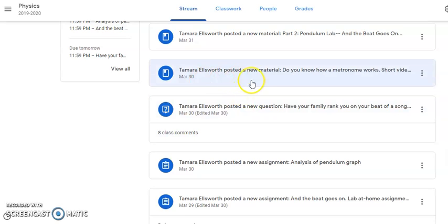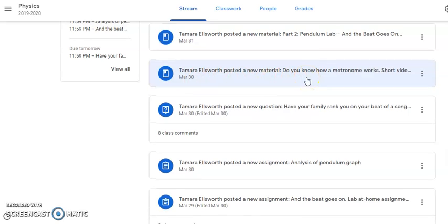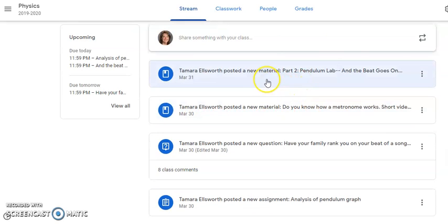Do you know what a metronome is? That's all this one here is — it's just a short little video saying this is what a metronome is.